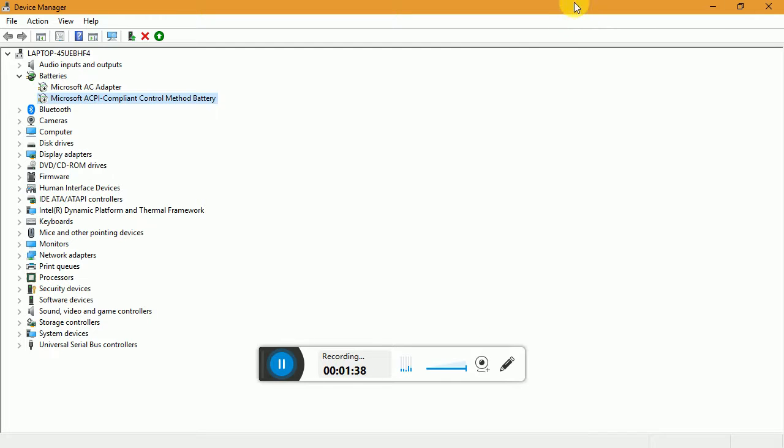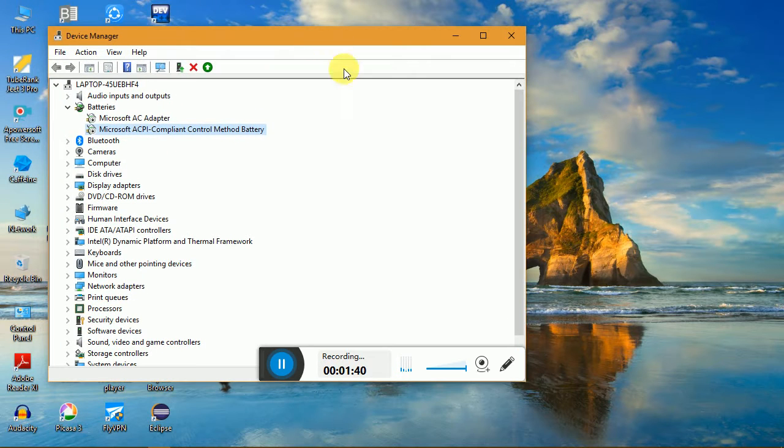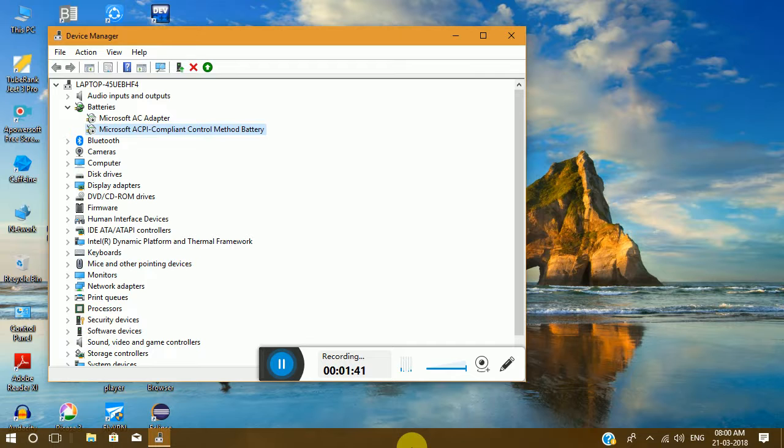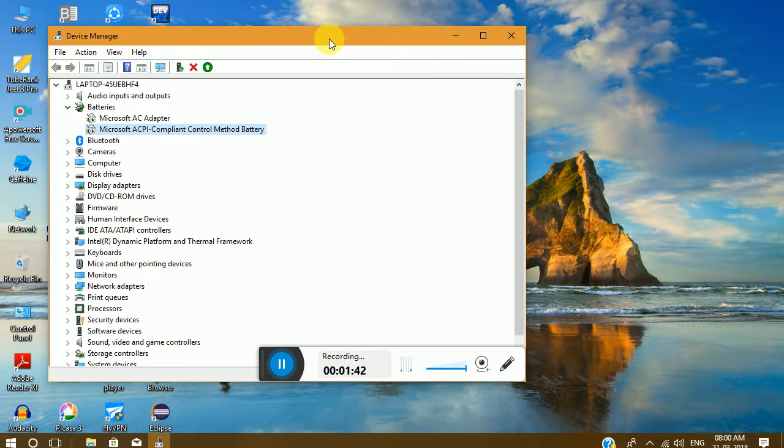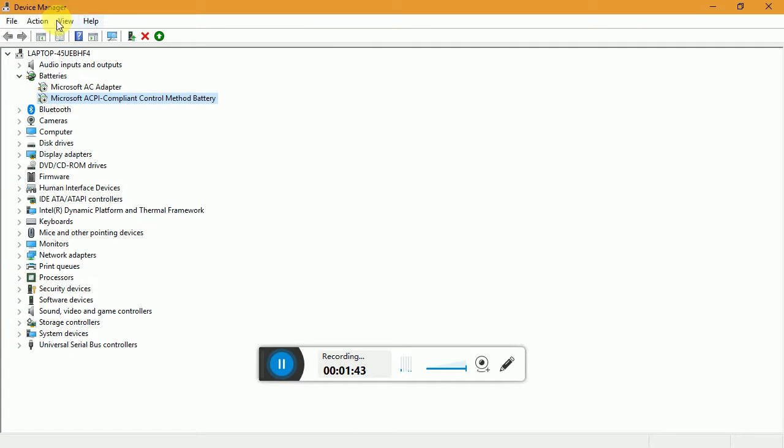So there's no battery icon there, it will not be there, obviously, because you have already disabled it.